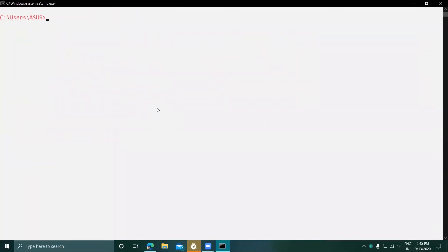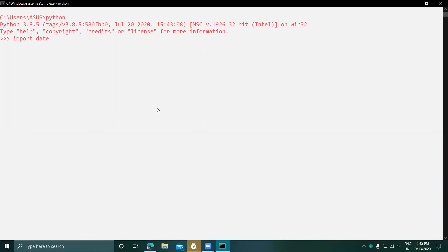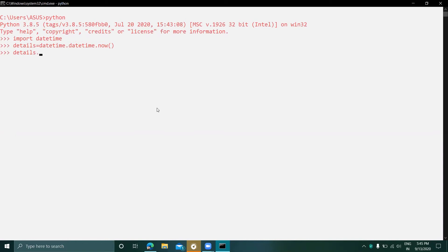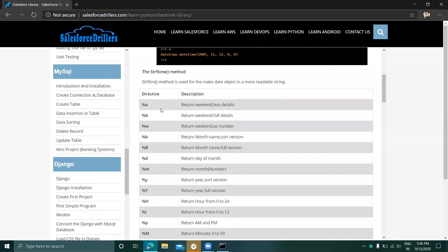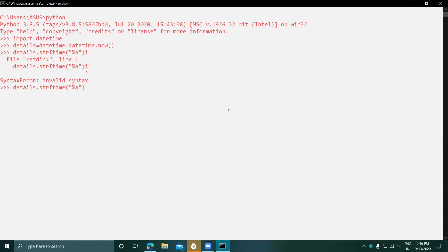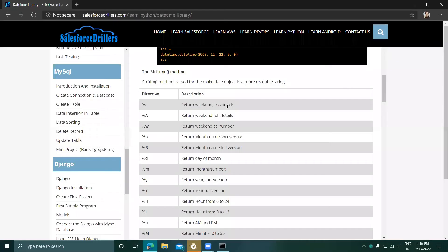Open Python and import datetime. Create a variable called detail using datetime.datetime.now(). Then call detail.strftime(). Using %a — the lowercase percent-a — returns the weekday in a short/abbreviated form. Let's enter it and we can see it returns 'Sunday'.